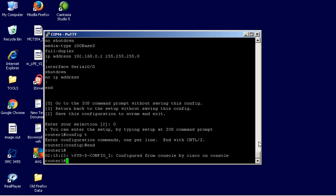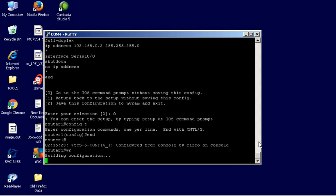And, of course, remember, if you've made changes, you've got to do a write. You've got to do your WR.